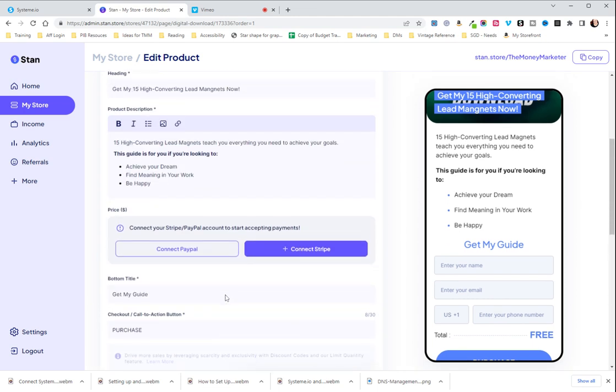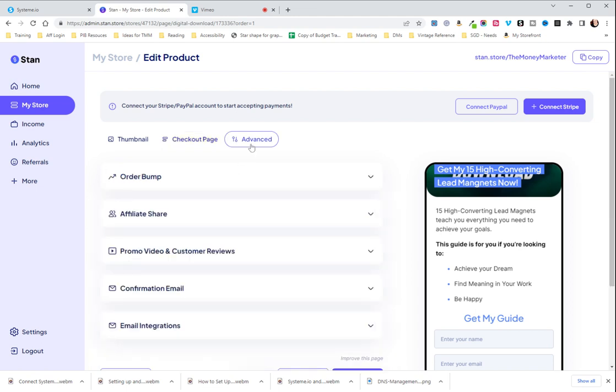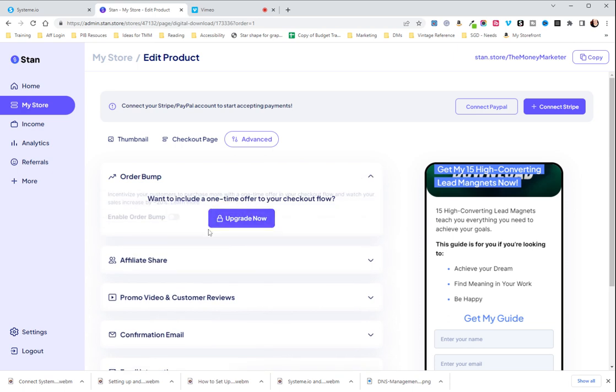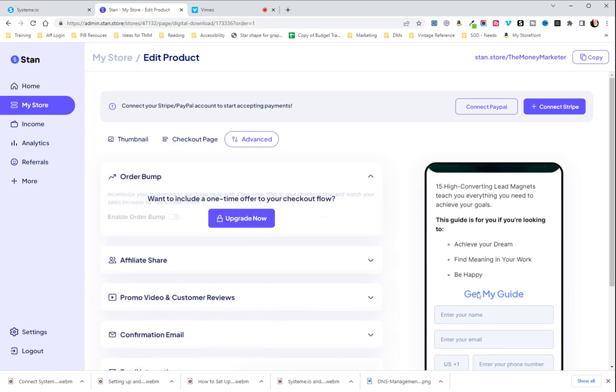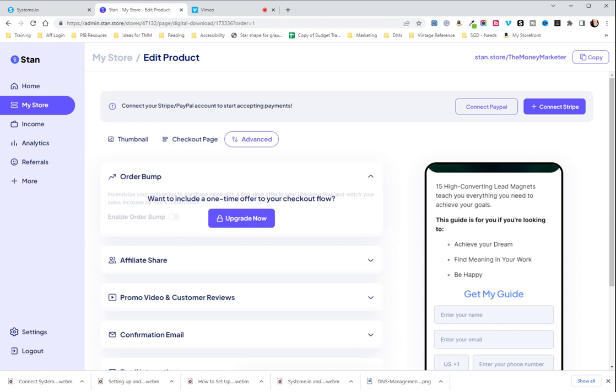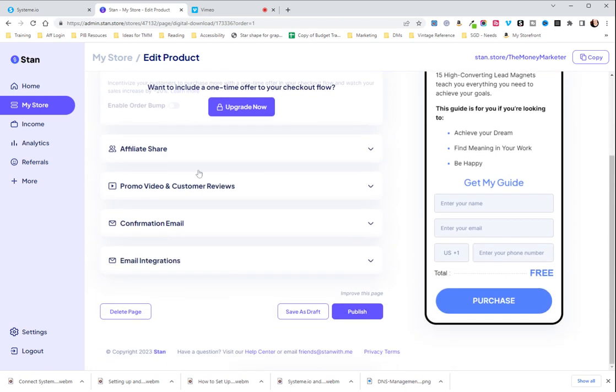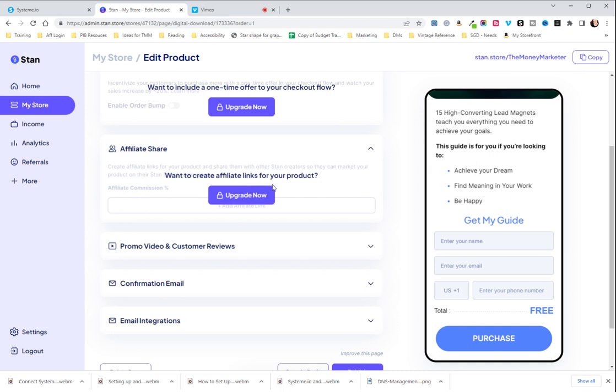And then finally advanced is where you're going to want to go if you want to do things like order bumps which would be like you buy this and then at the bottom here right above this form field will be a little box that will say hey get this additional product at this discount add this onto my order. Order bumps are a great way to increase your sales. Again that's on the $99 version per month and not on the $29.